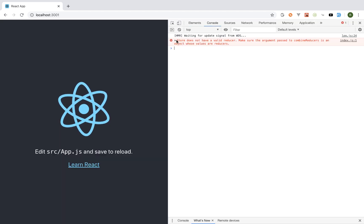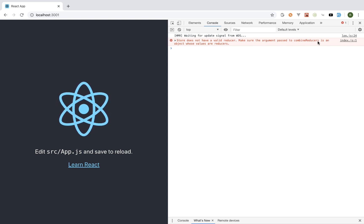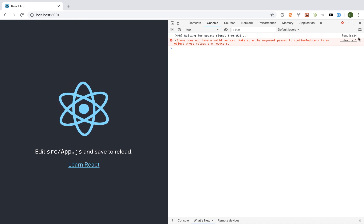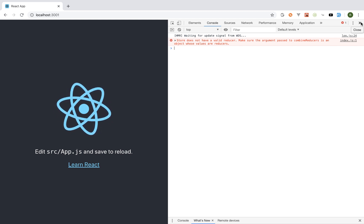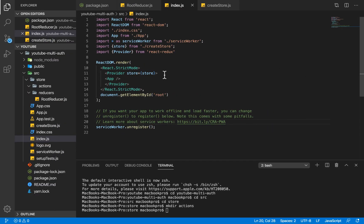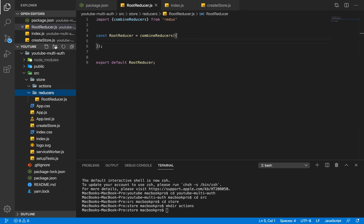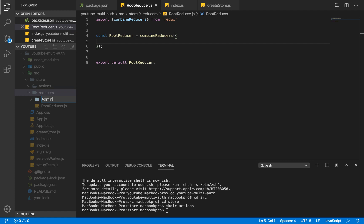The console says 'store does not have a valid reducer — make sure the argument passed to combineReducers is an object whose values are reducers.' This error appears because we haven't created a real reducer yet. Our root reducer is just combining reducers — it isn't a reducer itself. We need to create an actual reducer.